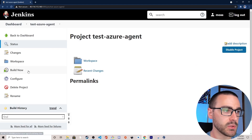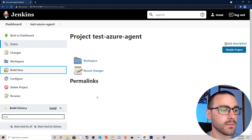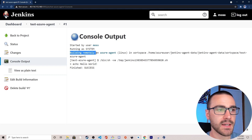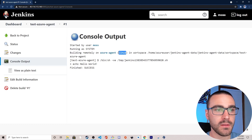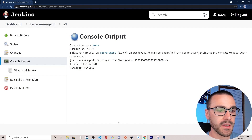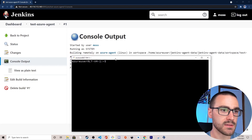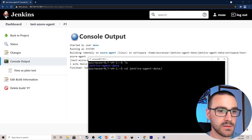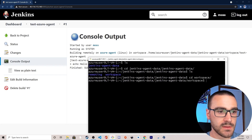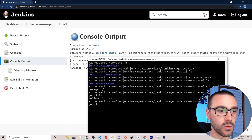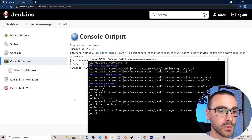Now that we've created this job, let's go ahead and select Build Now. Opening the first build console output, you can see at the top that it specifies it's building remotely on Azure agent with the Linux label, and it shows the workspace. The echo command did work correctly. Let's verify by logging into the VM and checking the workspace. On the VM I have the Jenkins agent data directory — I'll CD into that, then into the workspace, and I can see the job name test Azure agent. There's hello world dot text, and if I cat that file it does contain hello world. Our first Jenkins agent is working correctly.